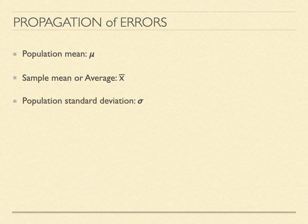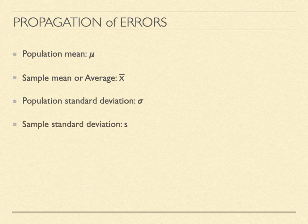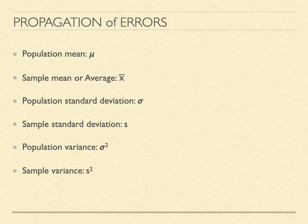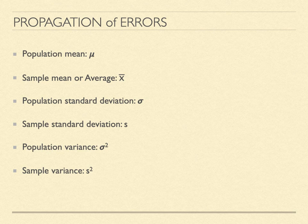Now each of these measurements also has a standard deviation associated with it. There is a population standard deviation given by σ, and there is a sample standard deviation given by lowercase s. The population variance is σ² and the sample variance is s². That same volumetric flask has a population standard deviation of 0.08 milliliters. And we use this in our calculations. If we have a population parameter, we can use it. But if we do not, then we can measure and use the sample parameter by doing several independent measurements.